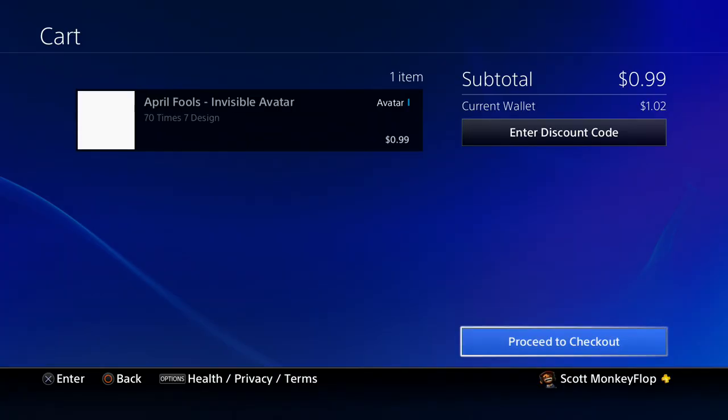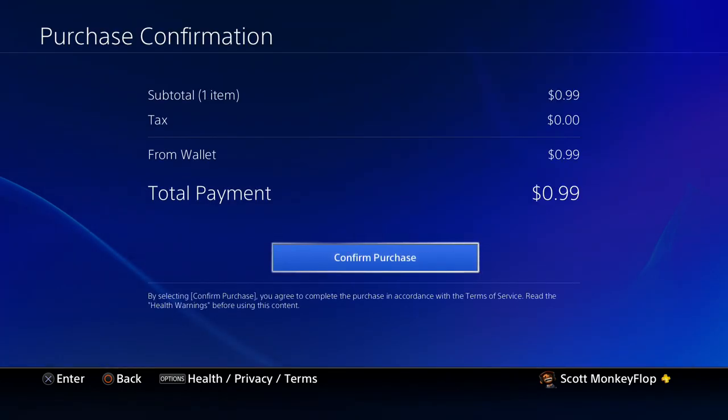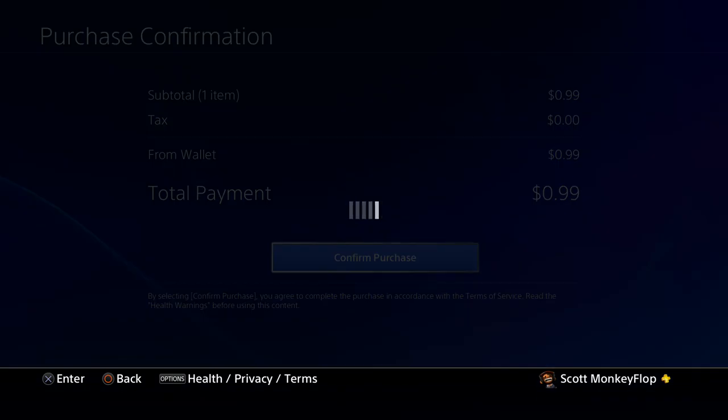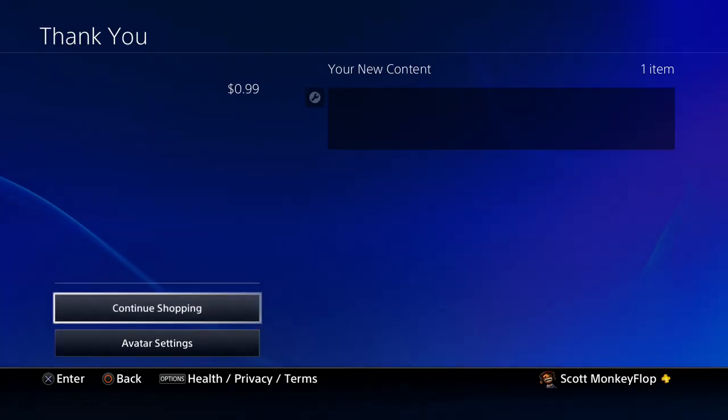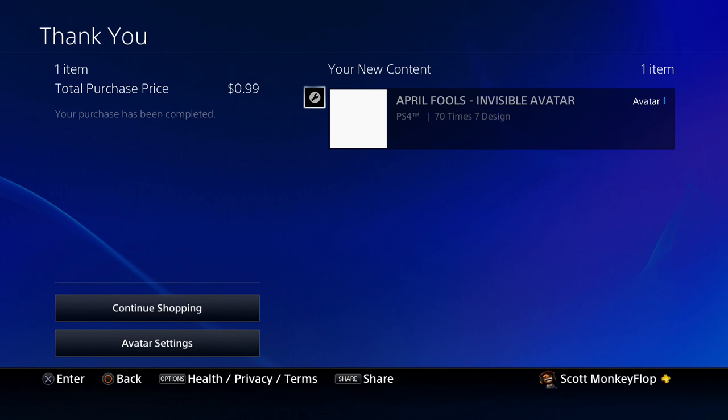As you guys can see, there it is available for 99 cents. I'm going to purchase it, spend this dollar to see exactly what it does. Alright, let's go into settings.